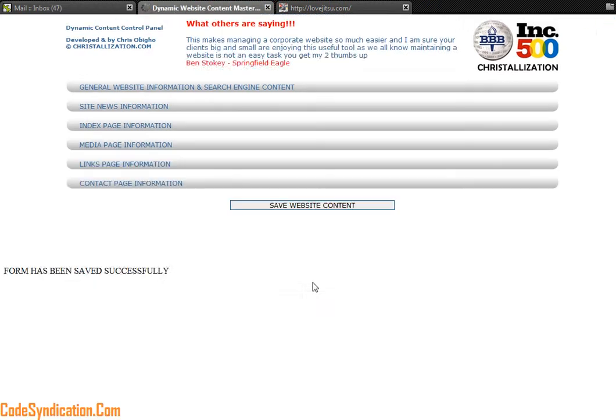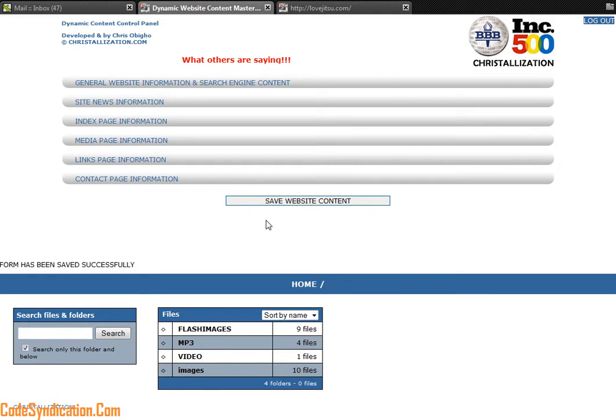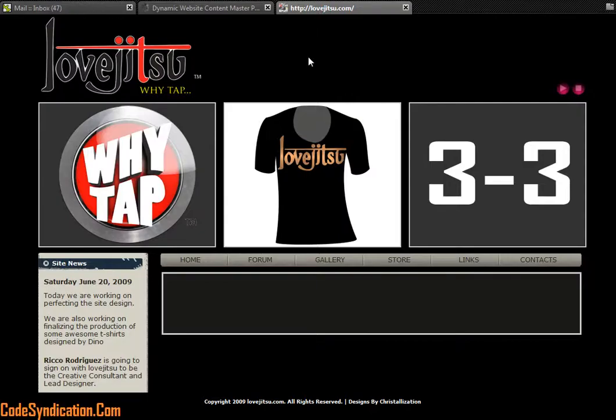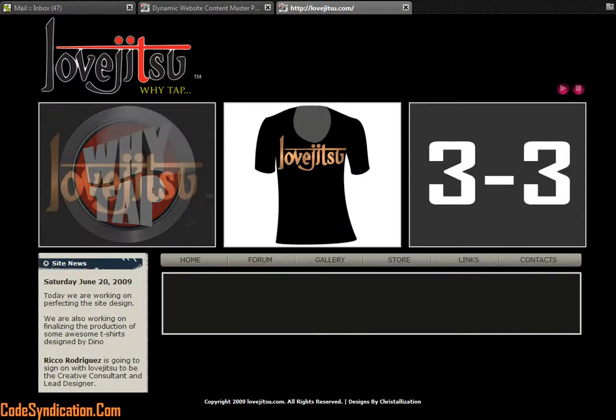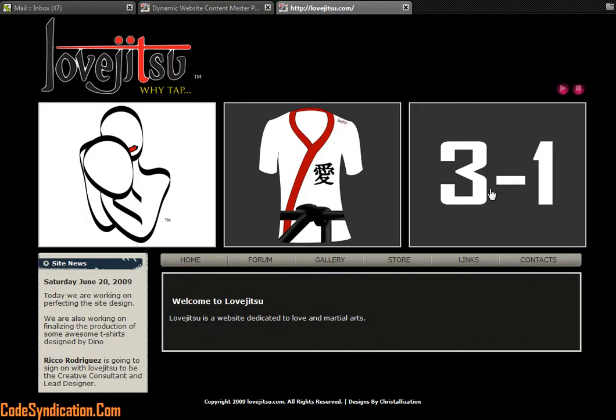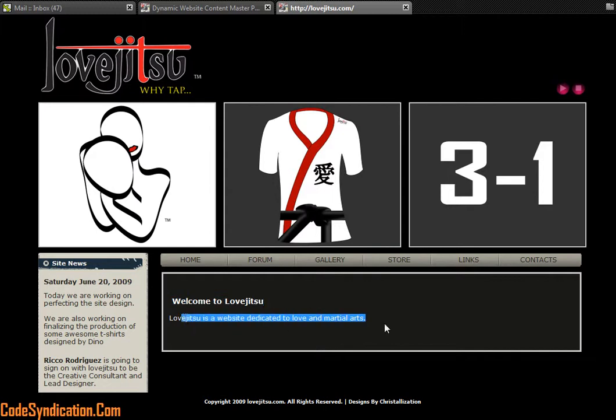And we come to your main site and we refresh the page to kill the music. As you can see, welcome to lovejutsu, lovejutsu is a website dedicated to love and martial arts.